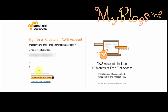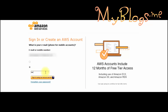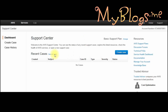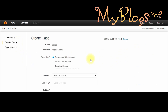Now we have to login. Fill the form with name and password. Then we have to open a support ticket to submit our student card copy.